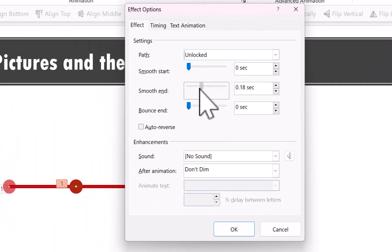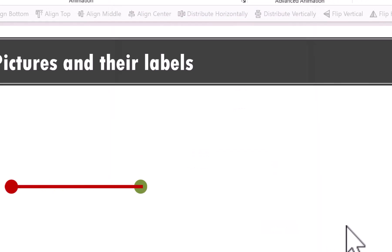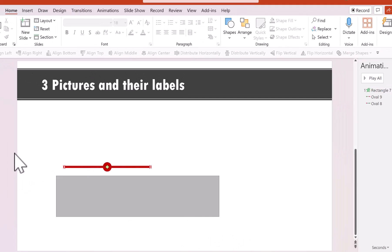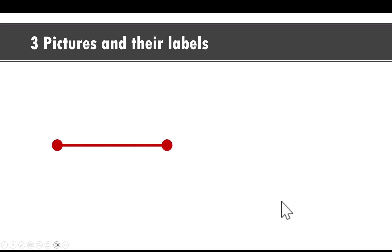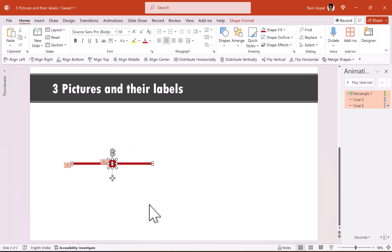Now let us change the color of all the elements to red and go to slide show to see what happens. This is the effect we are going for.